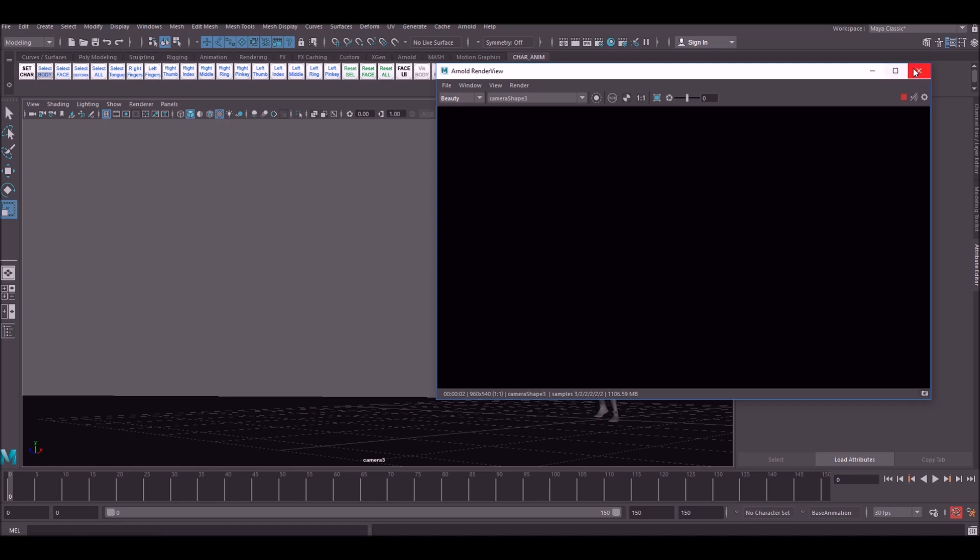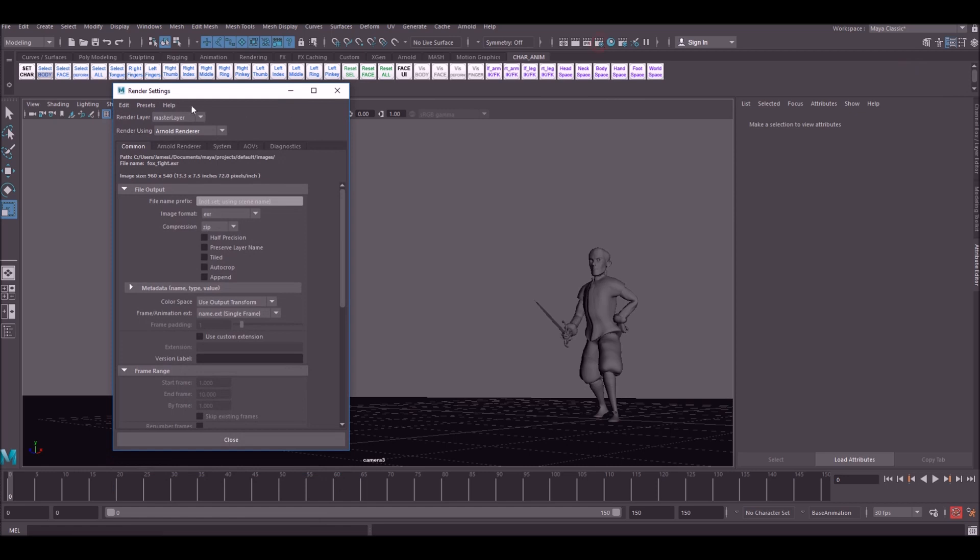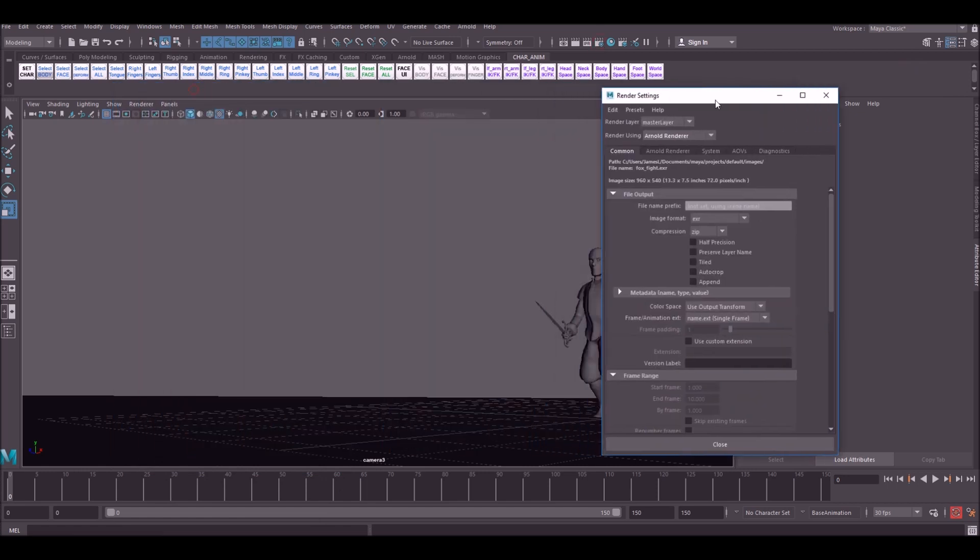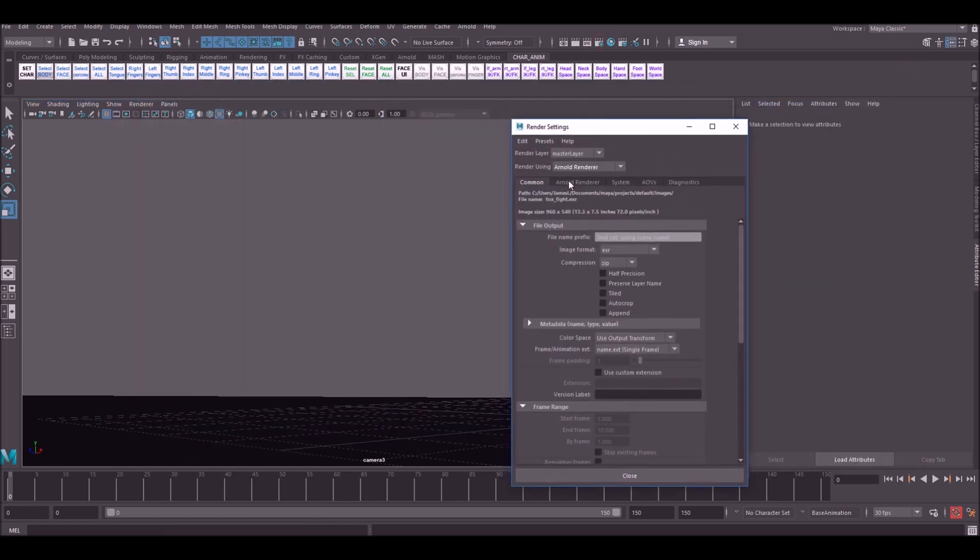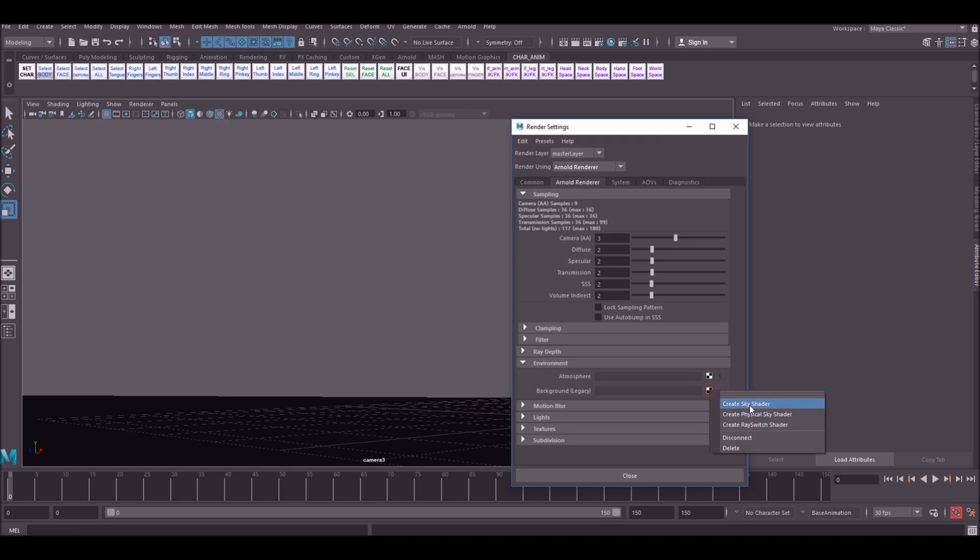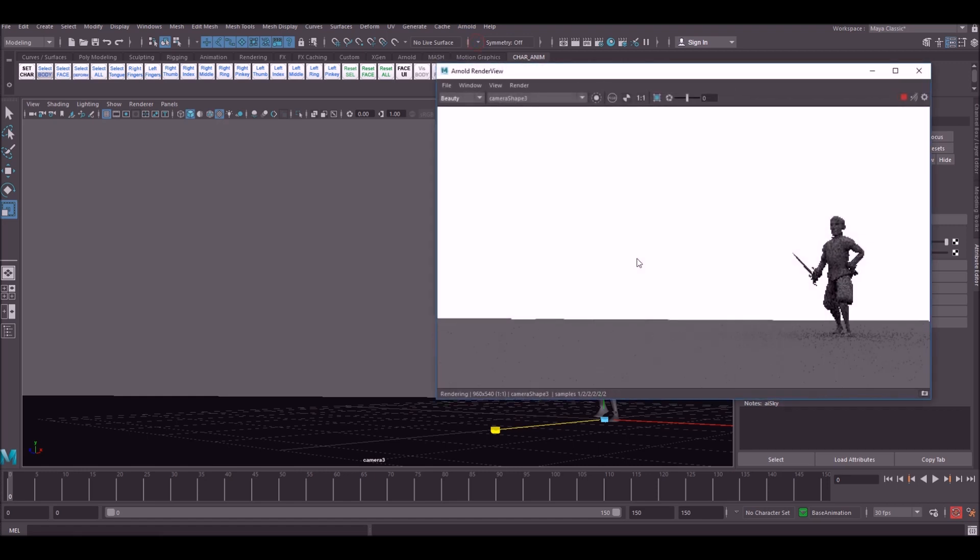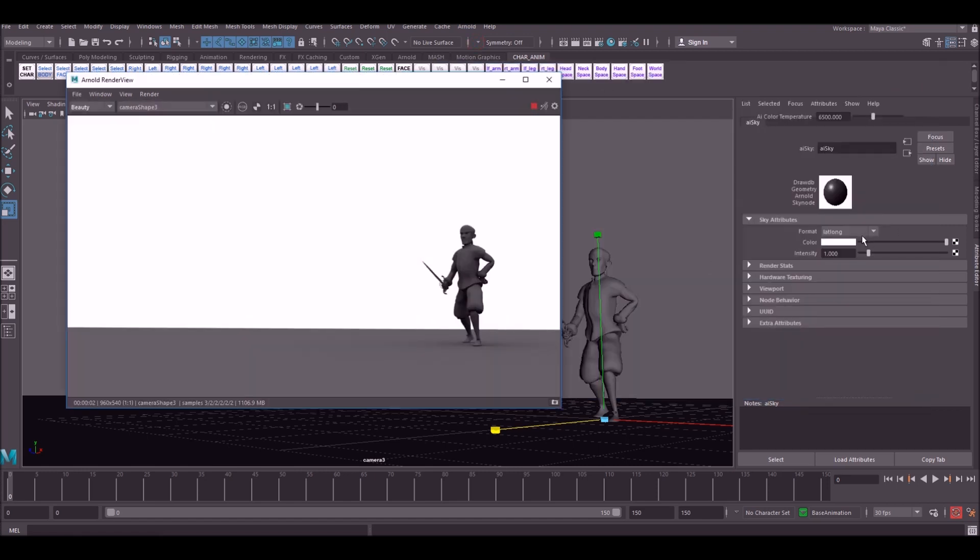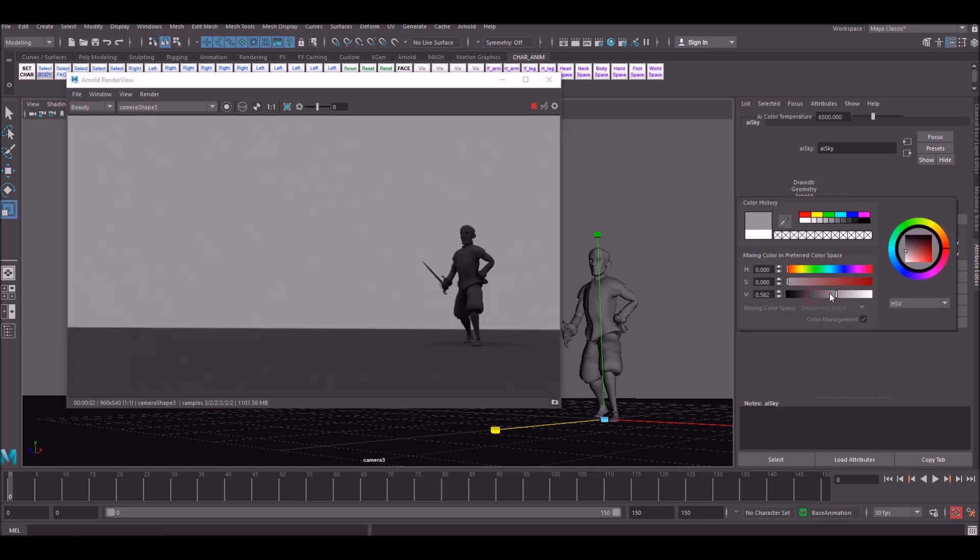So what we're going to do is go up to this button here. This is our Render Settings. We're going to go across to Arnold Render. We're going to go to Environment and we're going to go to Background Legacy and we are going to create a Sky Shader. So now if we go back up to Render we should start to see the character emerge. Okay so you're able to change the background color here and you can bring it down to a nicer kind of gray color if you like.